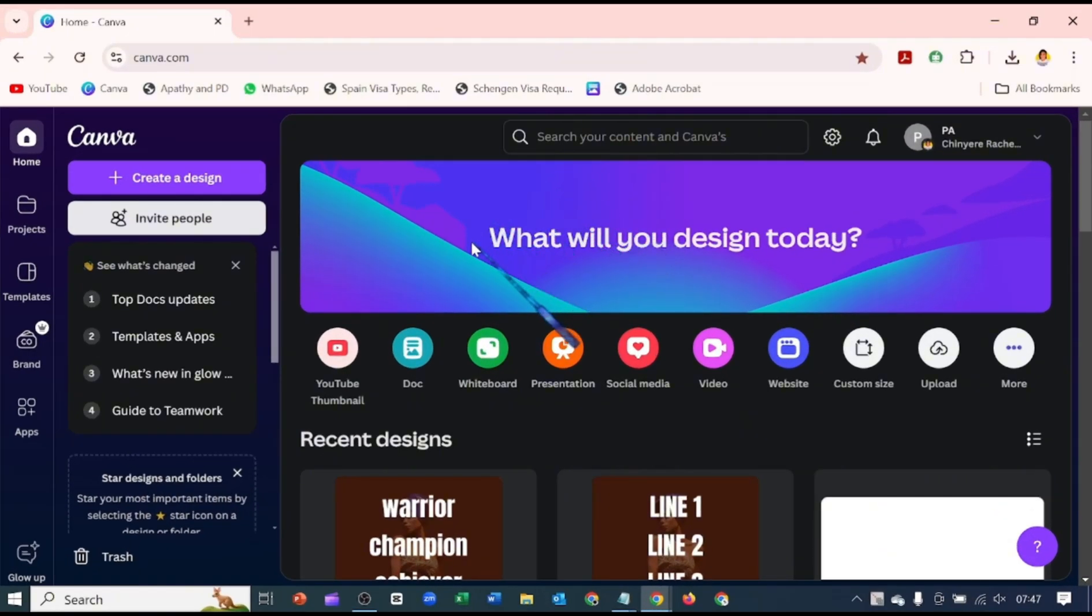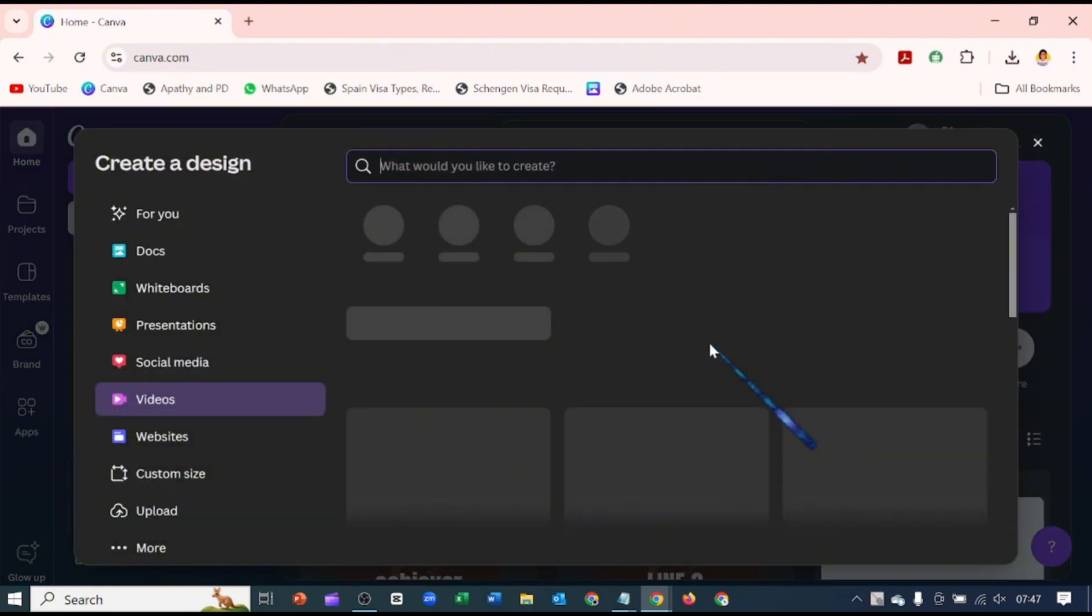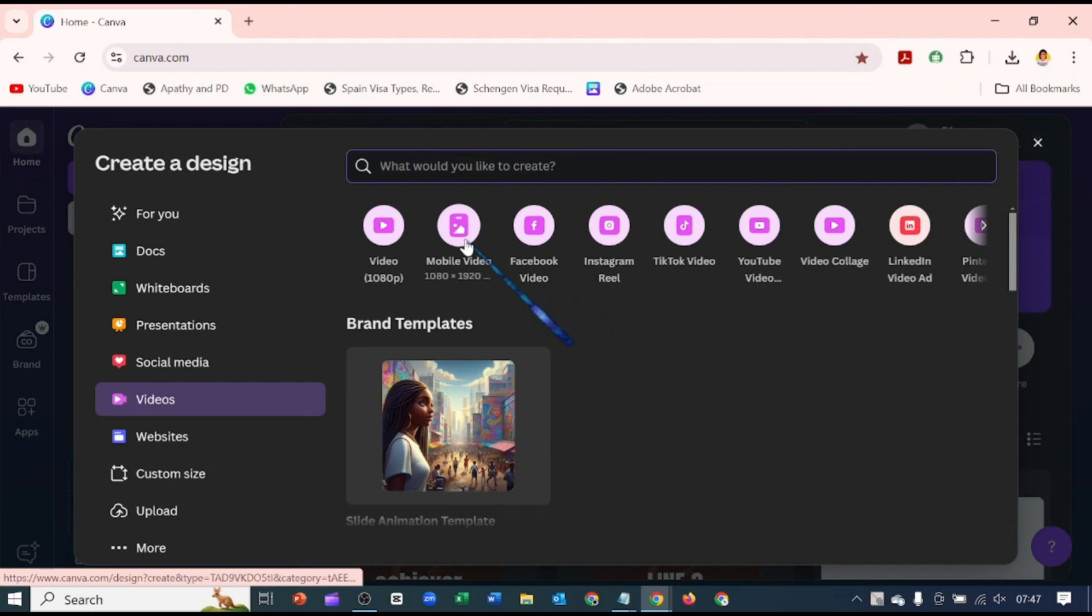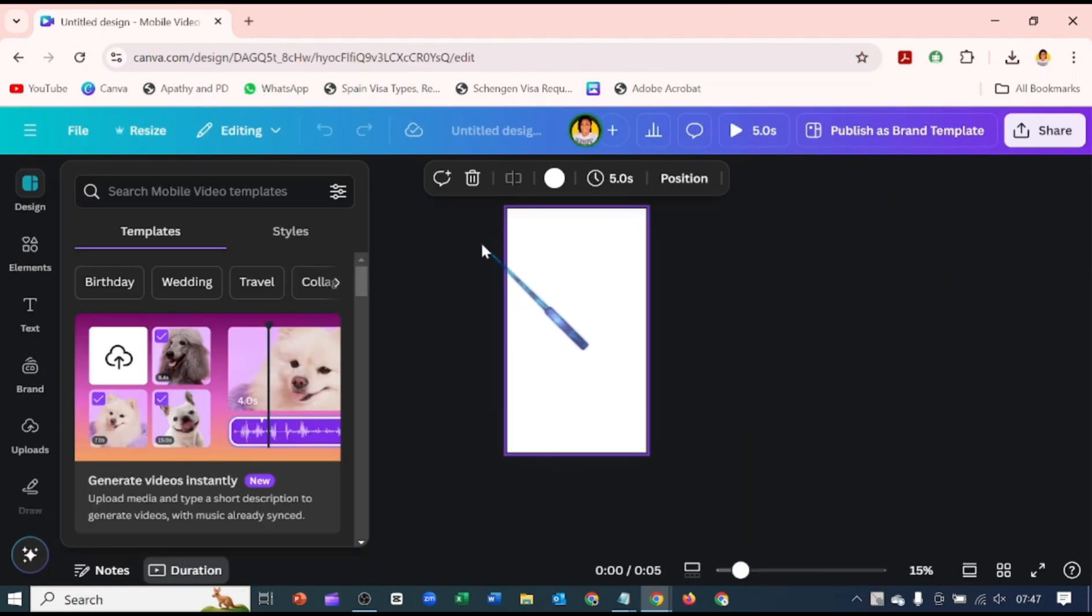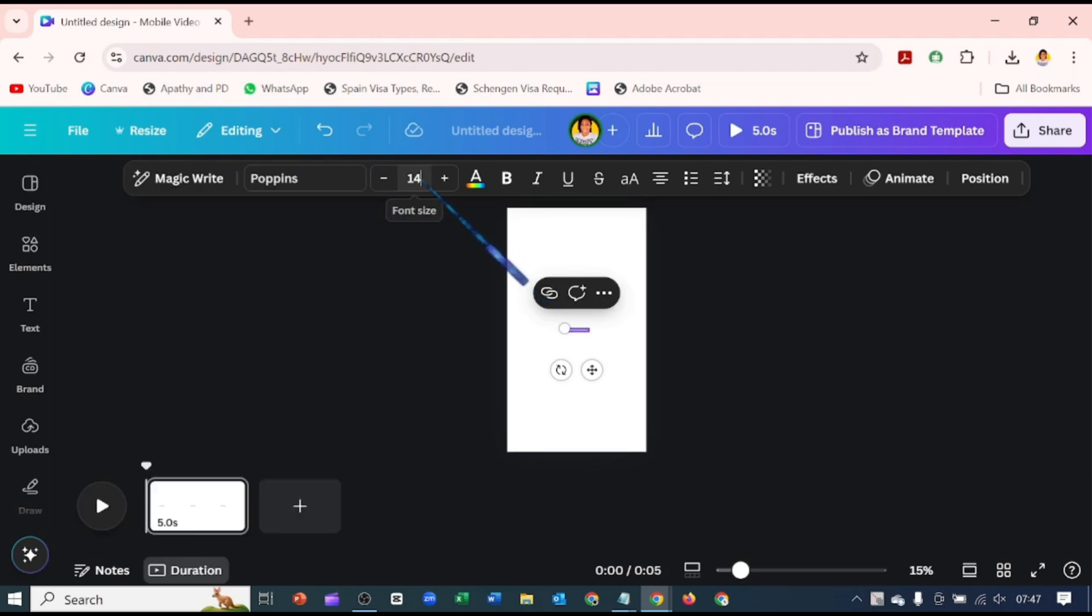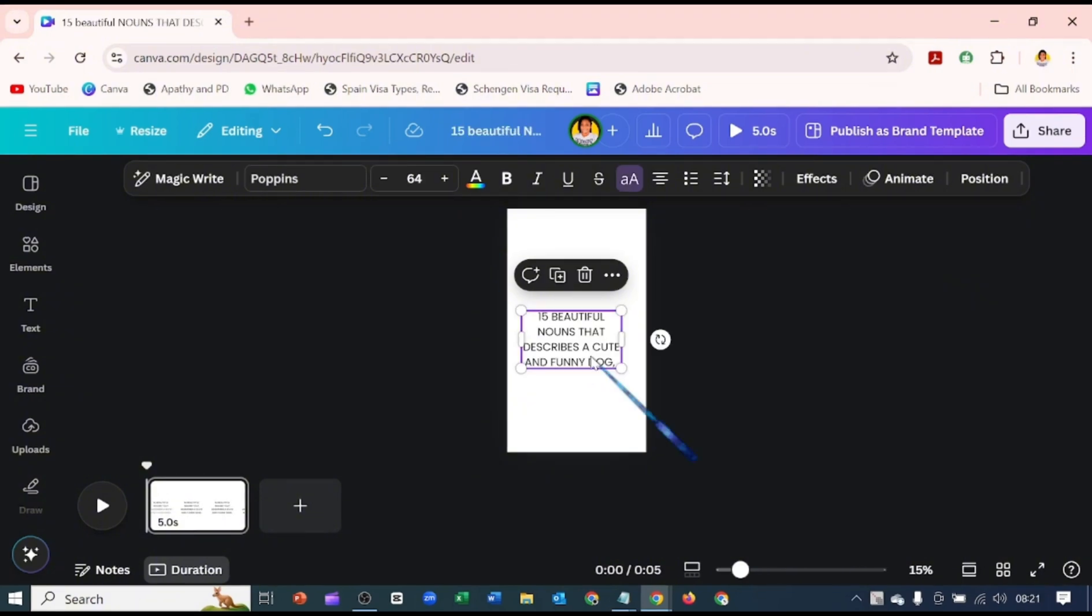So here on Canva, the first thing I want to do is to choose the template I want to work with. I'm going to pick a video template. I'll be going for a mobile video. Now that this is up, I'm going to click C on my keyboard to bring out the text box. Now that the text box is up, I'm just going to make this larger.